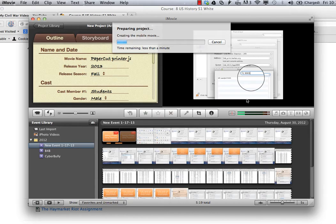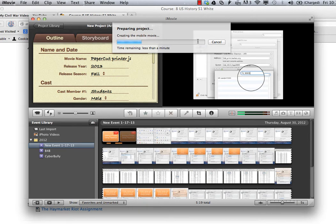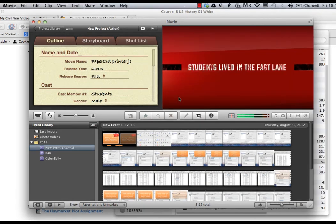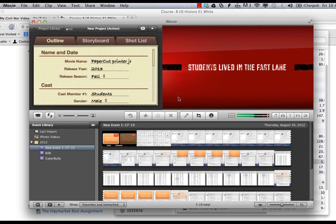You will then see a status window for how long it is taking for your movie to export. When the export menu disappears you'll be able to find your video in Finder.